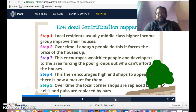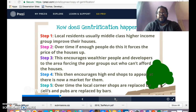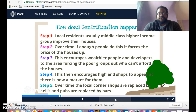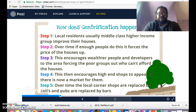Step three: that price increase encourages wealthier people and developers to come to the area, which also forces out the poor people who can't afford the housing. Step four: this then encourages high-end shops to appear now that there's a market for them, so the old corner stores are replaced with actual grocery stores or high-end specialty shops.